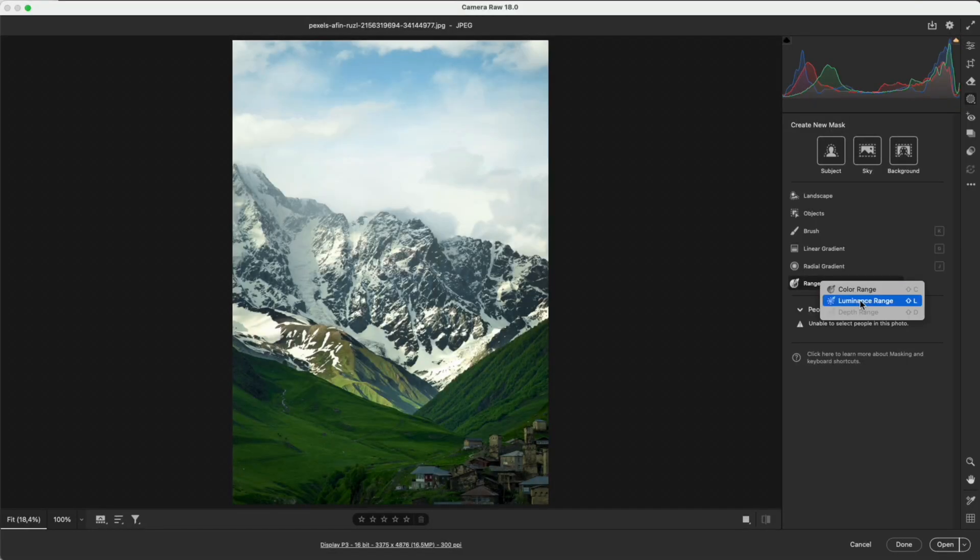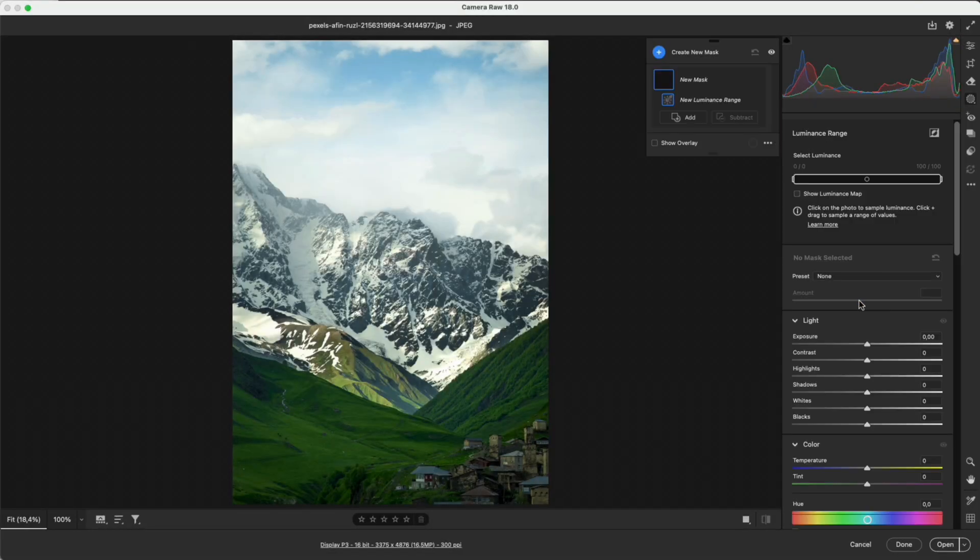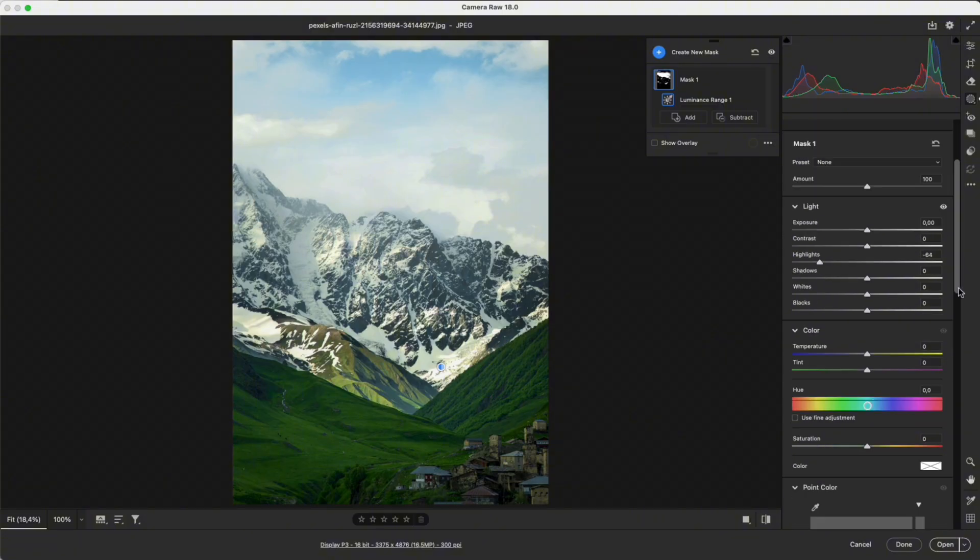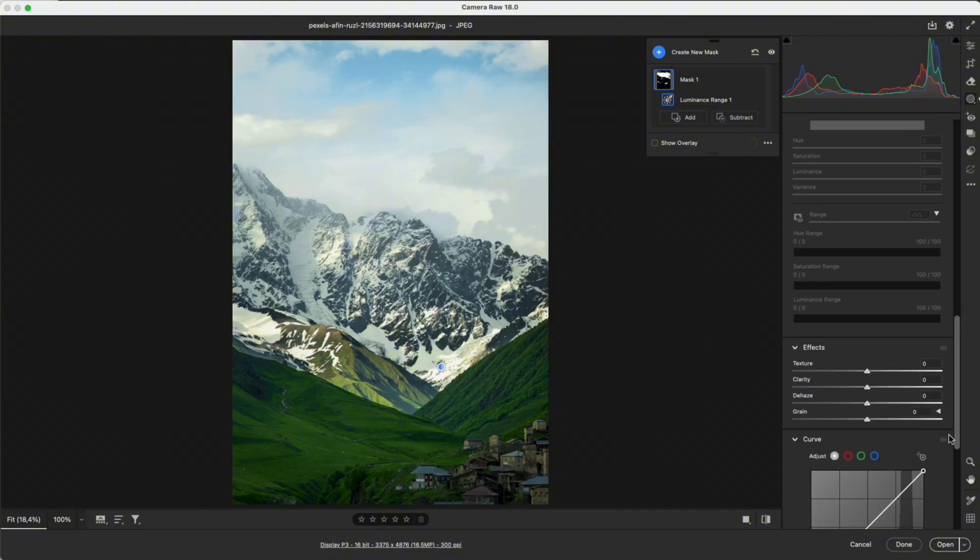Luminance range selects based on brightness. In this image, I select the bright areas. Then lower the highlights and increase the clarity to make the photo sharper and bring back more detail.